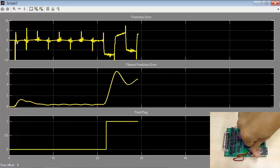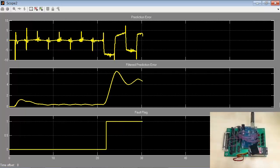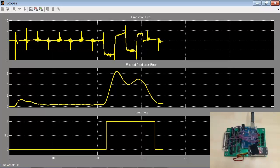When the load is removed, the prediction error falls causing the fault flag to reset to 0.